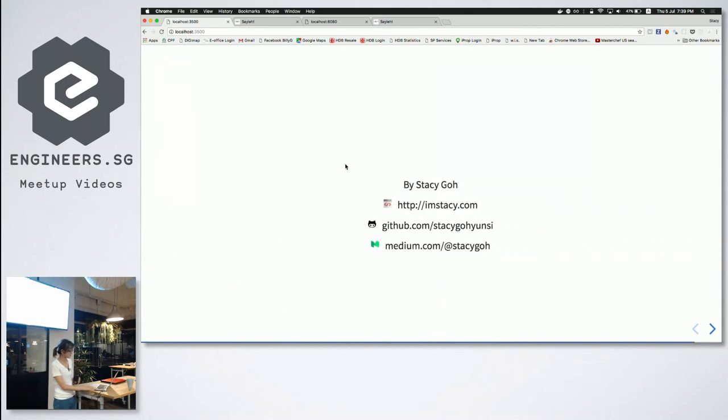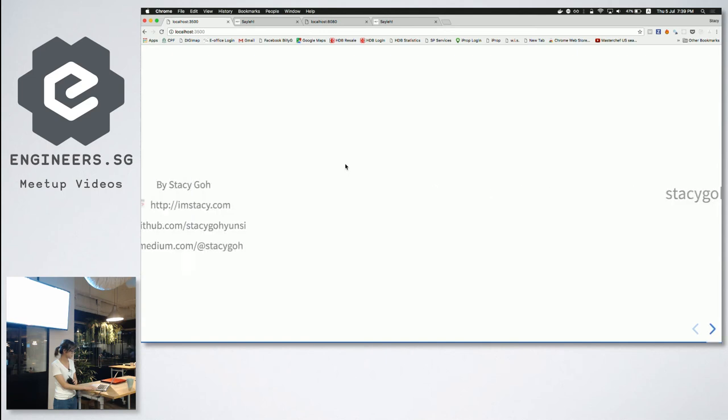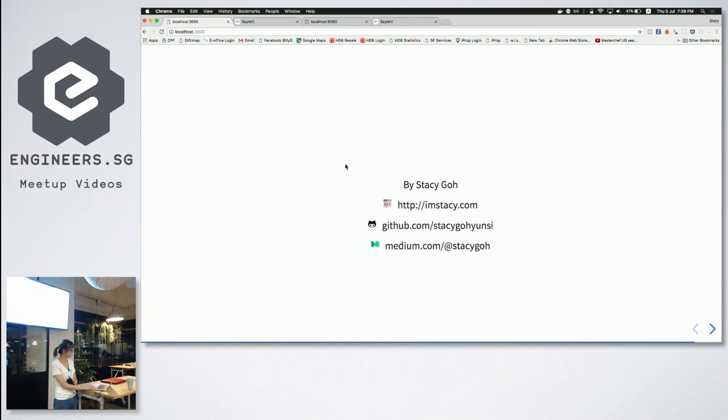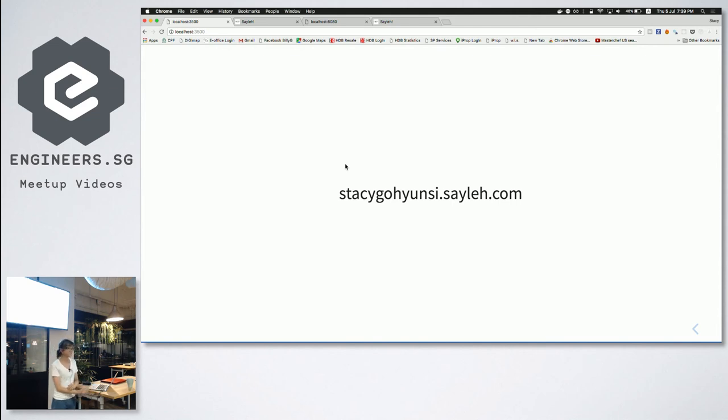So that's all I have. You can follow me on my Medium, GitHub, and my website. And don't forget to leave me a comment on my talk on sayleh.com. Thank you.